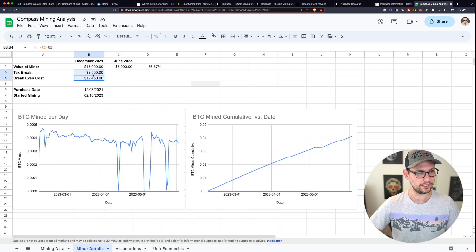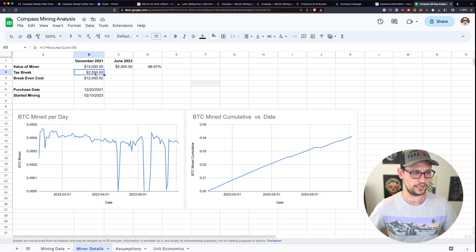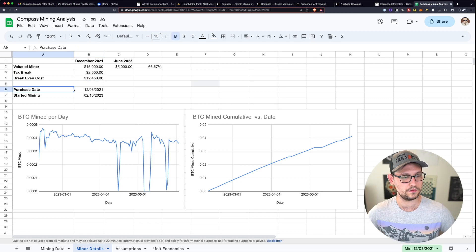And so that would give you a break even cost here of whatever the cost of your miner is minus the tax break.